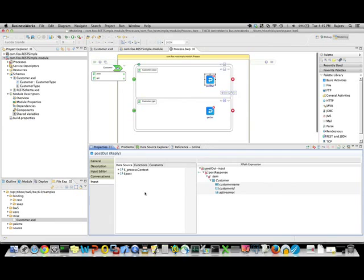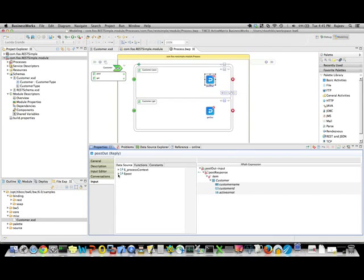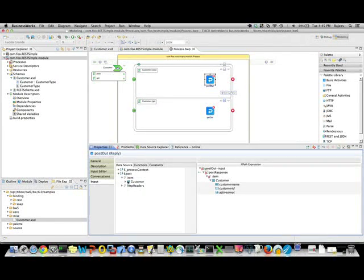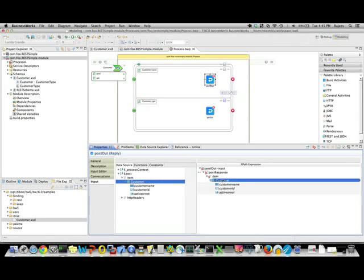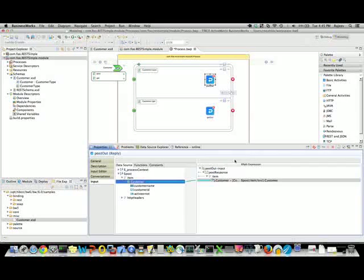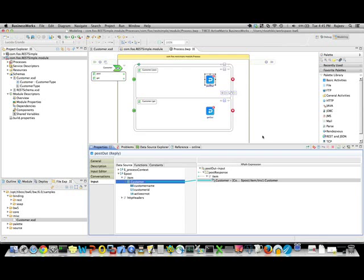I can see that there is a customer element. What I'm going to do is mirror the input to the output. I'm going to map the customer to customer. That takes care of that.